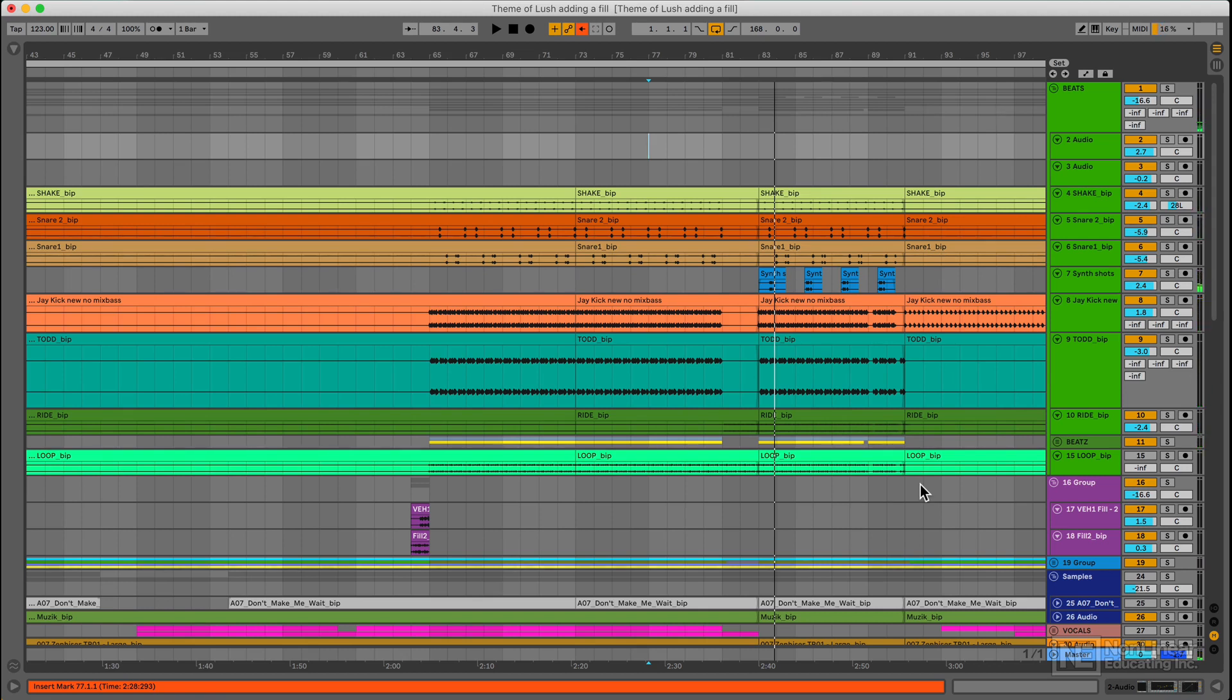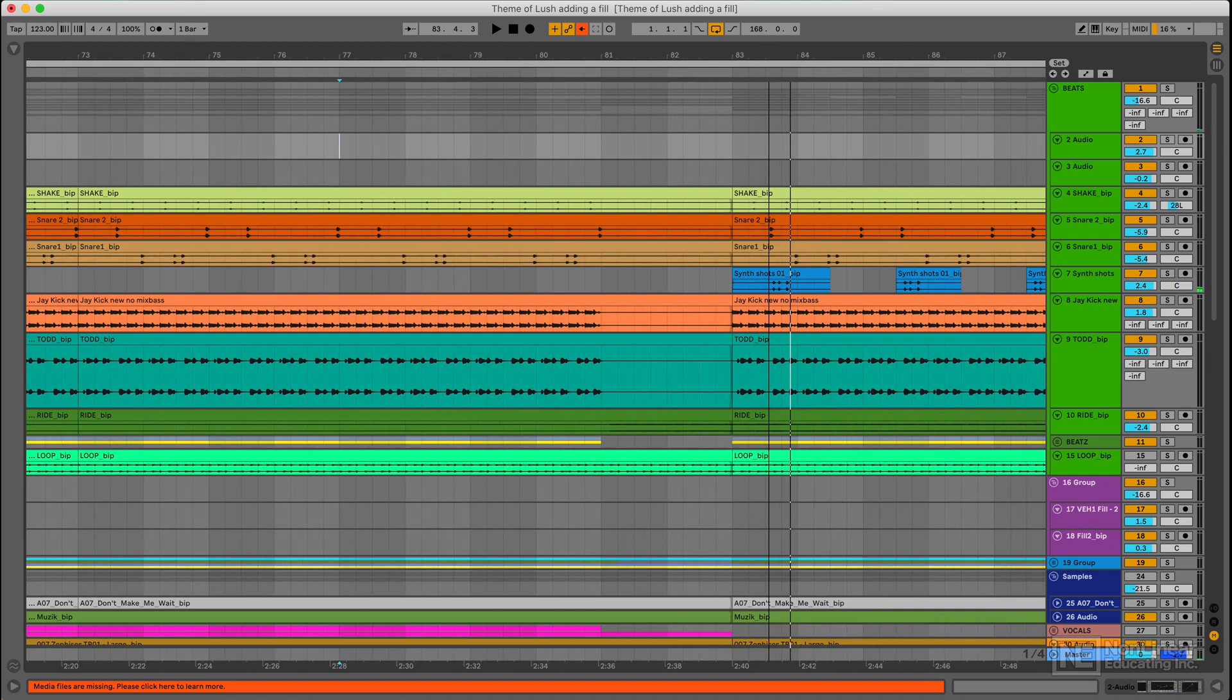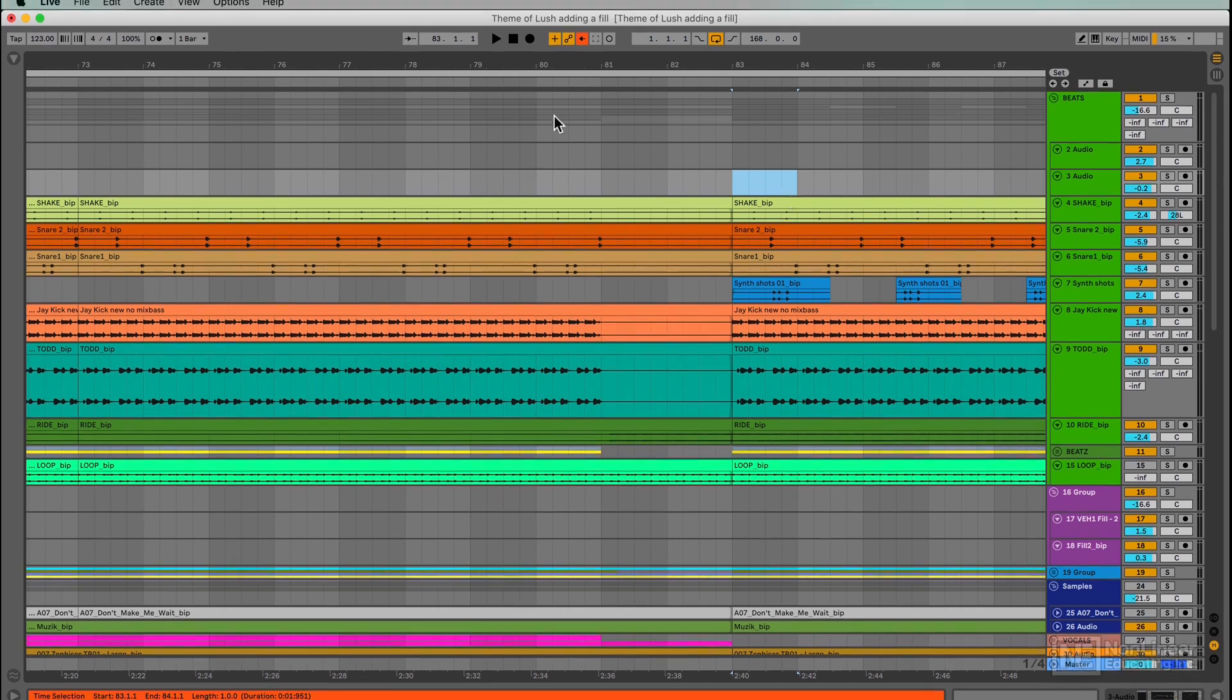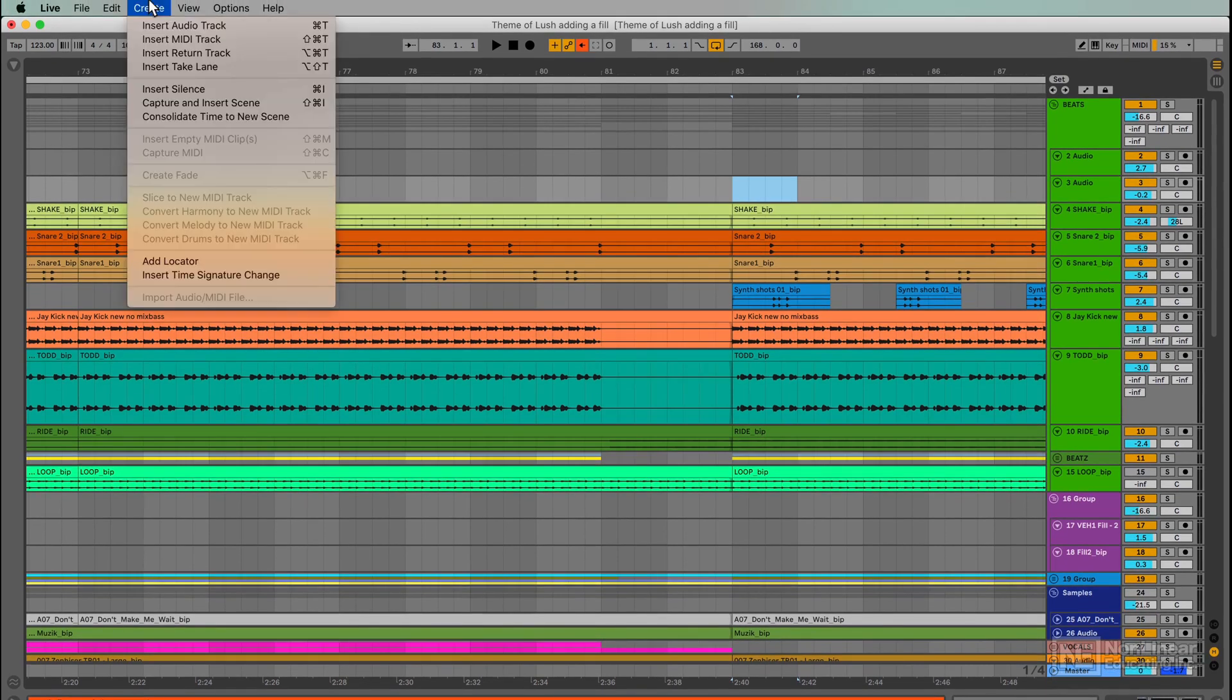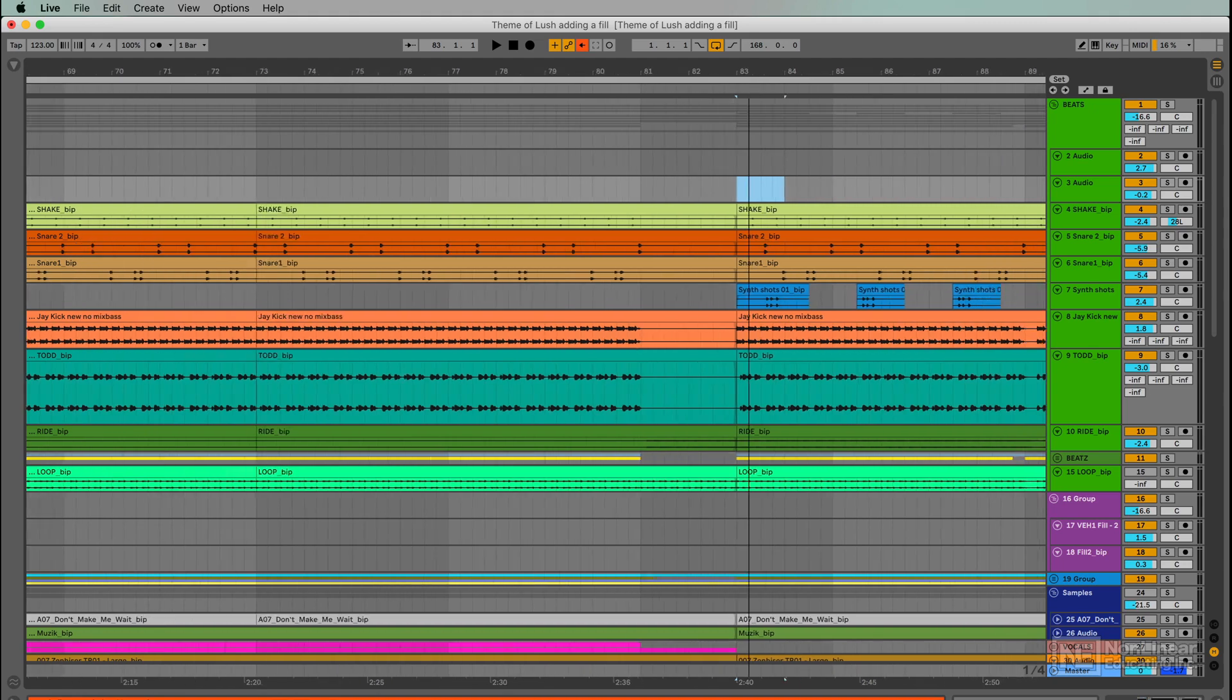But what if I want to add a little fill right over here for maybe one bar? First of all, I'd need to make some space for a bar. So I select that range—one bar, this is one bar—and I go to Create and Insert Silence. This will select everything in the track.